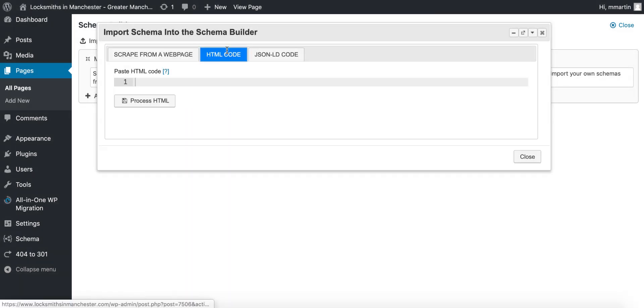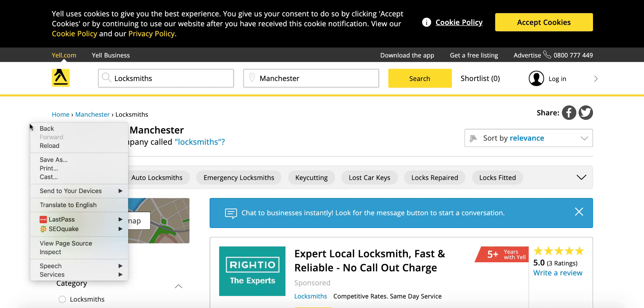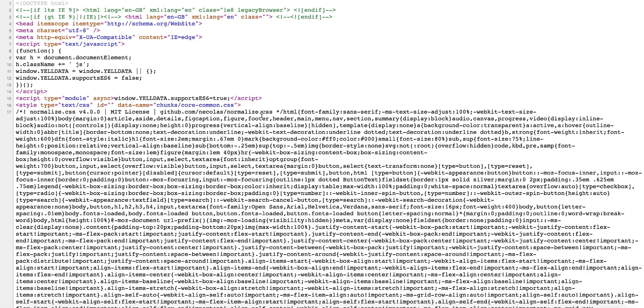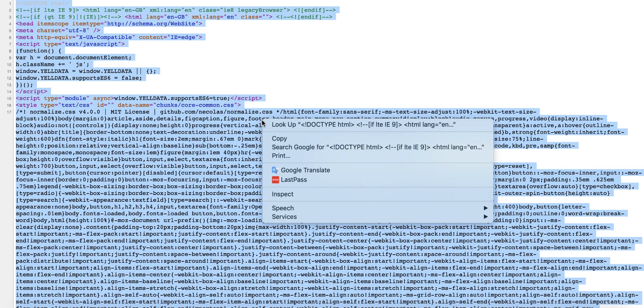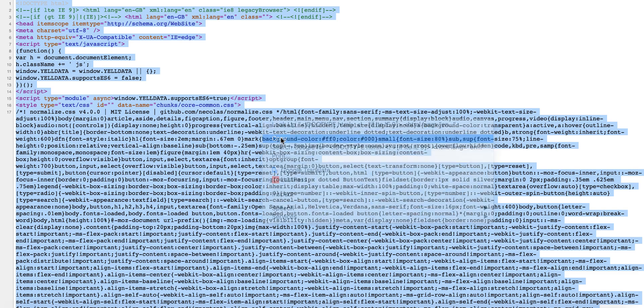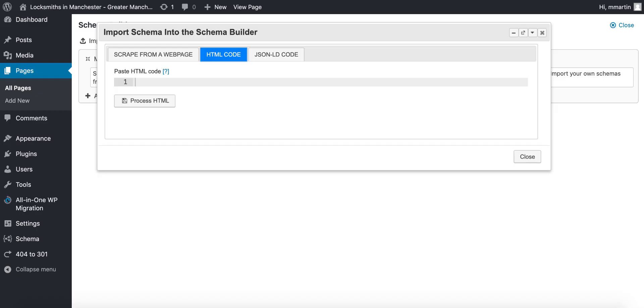So you click on the HTML tab here, go back over to that web page, right click on the page and click view page source. Then you select all on the page and you copy the code, full HTML code.